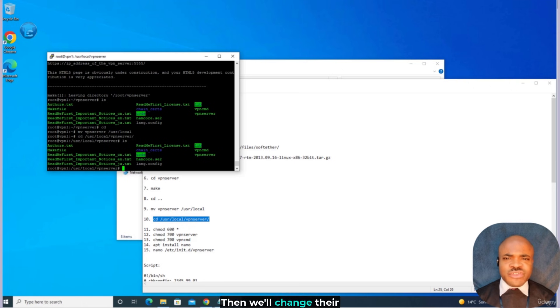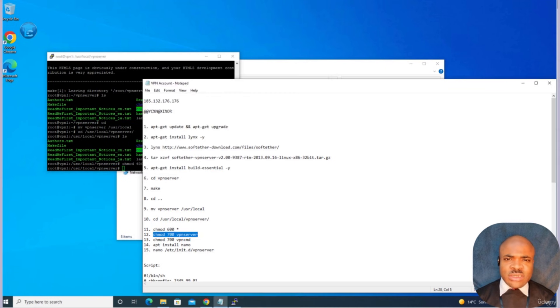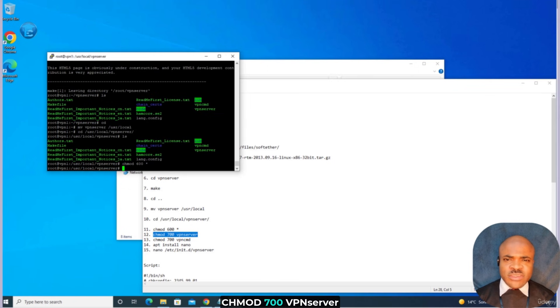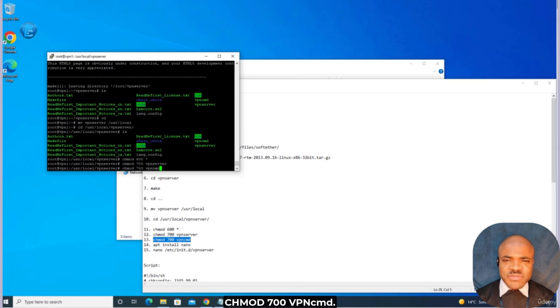Then we'll change their permissions to protect them. We run chmod 600 on the files, chmod 700 on vpnserver, and chmod 700 on vpncmd.